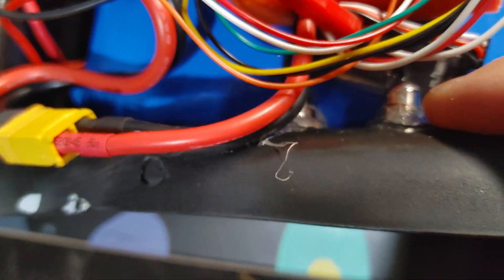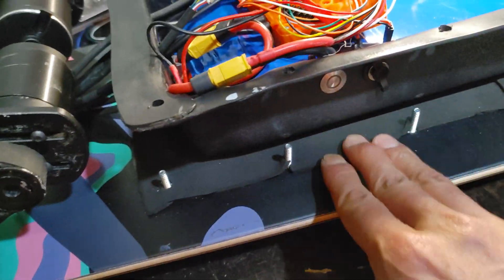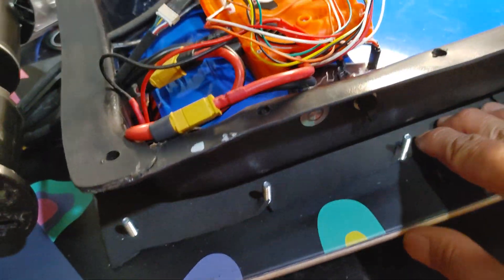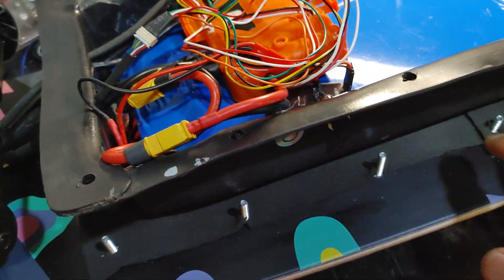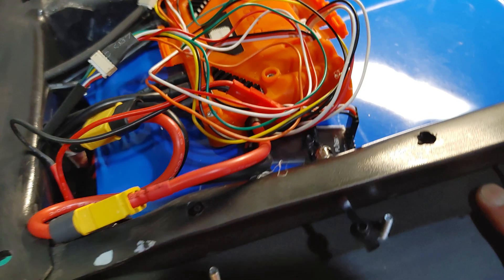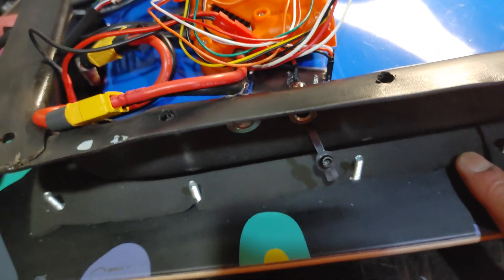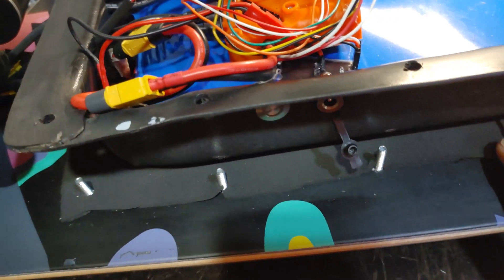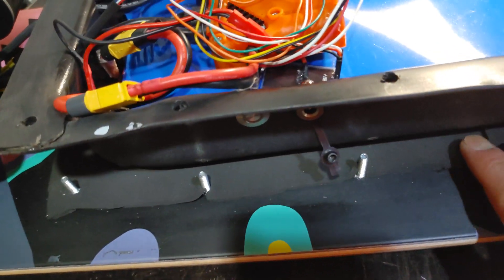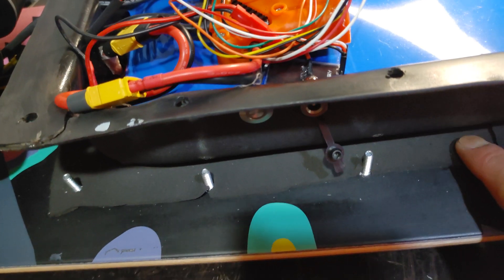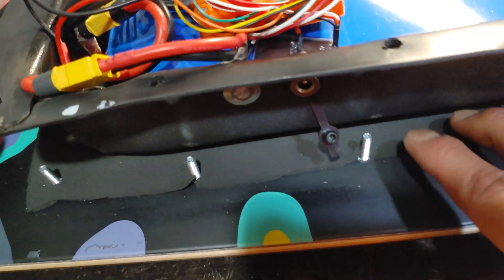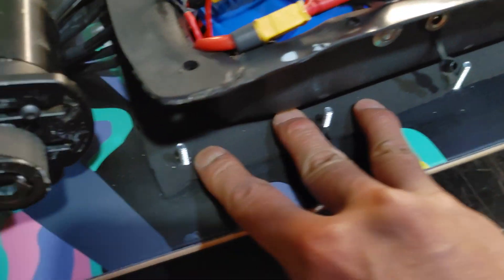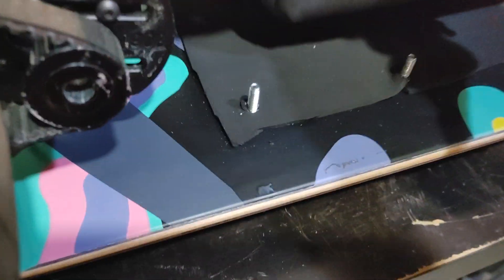And then I have neoprene. This really stops all the rattles and whatnot, so there should be zero rattling. Neoprene, very good stuff. That's going to absorb everything, and this is covering the bottom of the whole battery box.